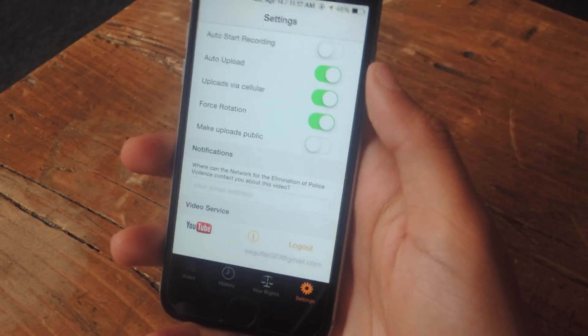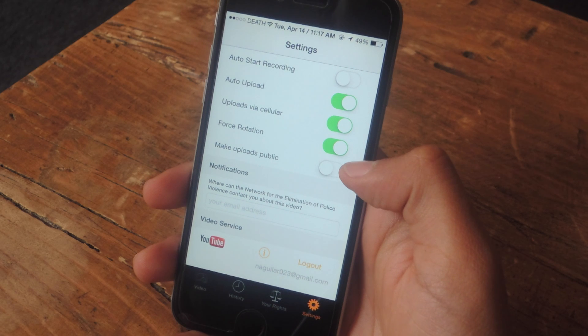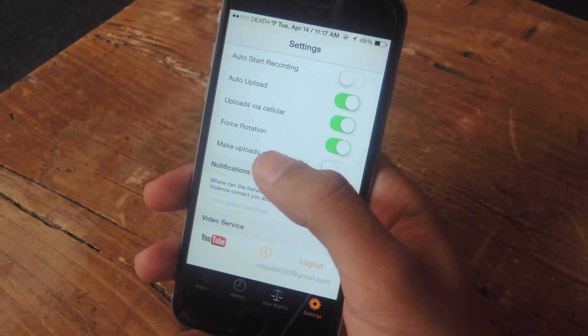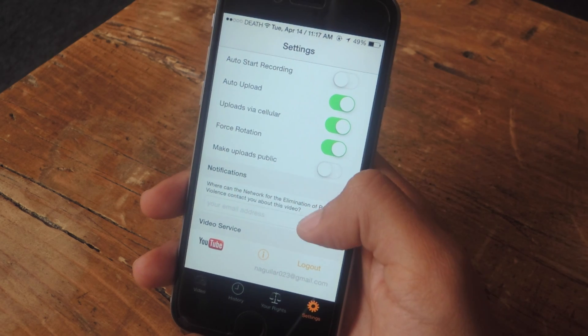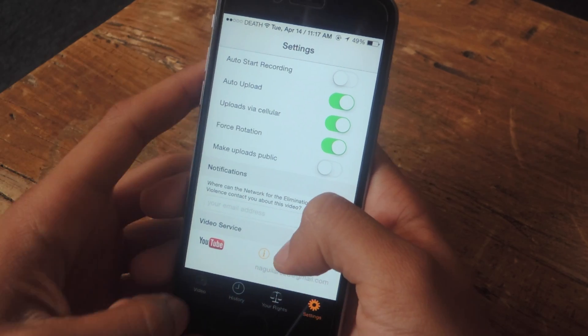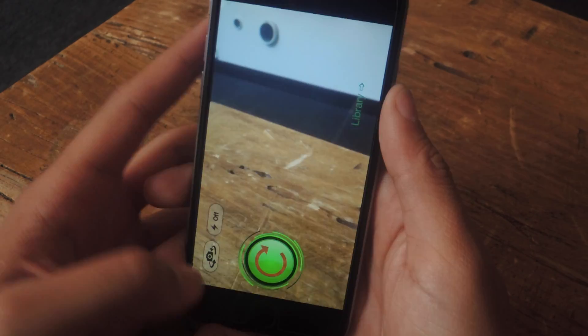If you try to record vertically it won't let you, but you can disable that as well. Finally, you can make your uploads public or private. At the bottom you can sign into YouTube, and now let's show you how to shoot video.